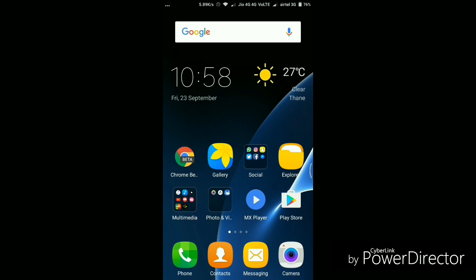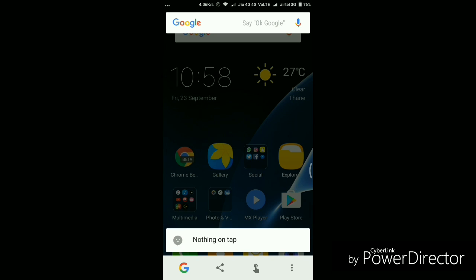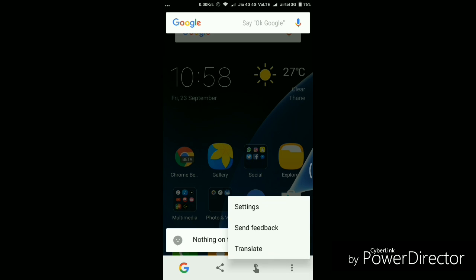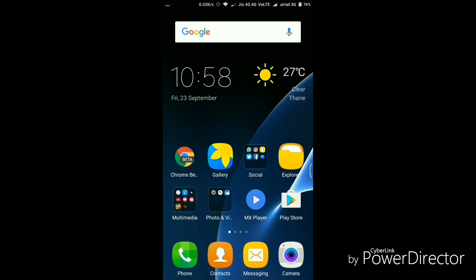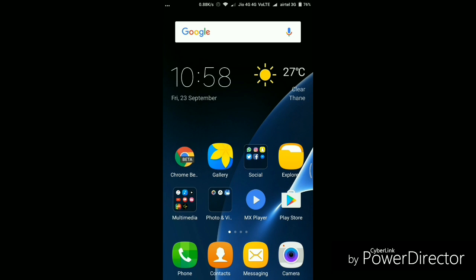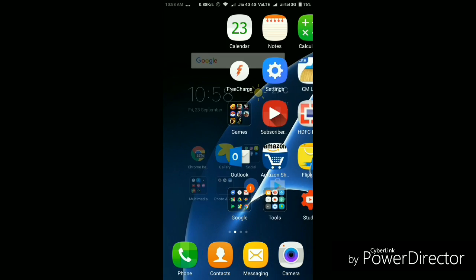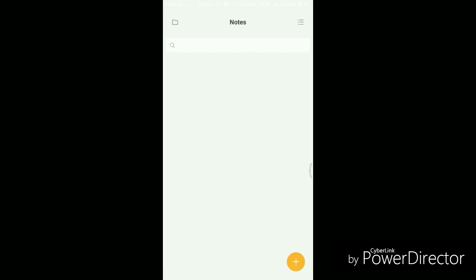And one more new change that I have found here in this update is that the Google Now on Tap, also known as search screen option, is now enabled in this ROM. So when you will just simply hold the home button for few seconds, it will show you the Google Now on Tap using which this will basically search everything on the screen and will show you the Google search result. Though it's a native feature of Android Marshmallow, this was earlier disabled in the MIUI ROM. But now I guess it's enabled for every phone running on Marshmallow. So it's a great thing in my opinion. Though I don't use this feature a lot, but still it's nice to see that Xiaomi is adding the native Google features in their new latest upcoming ROMs.